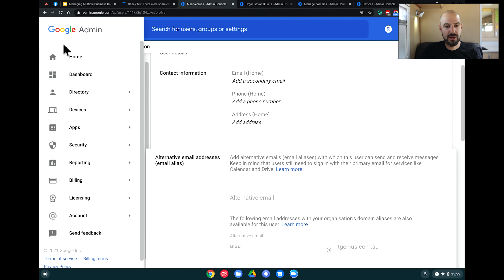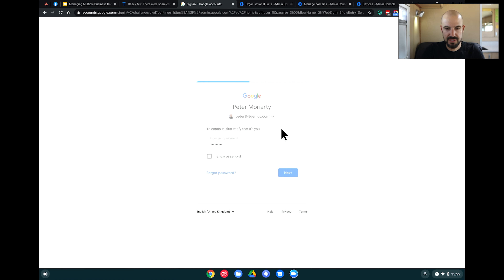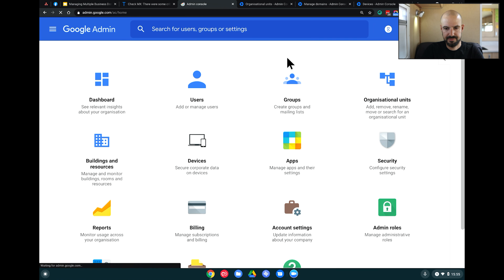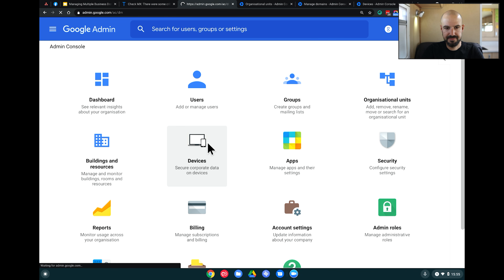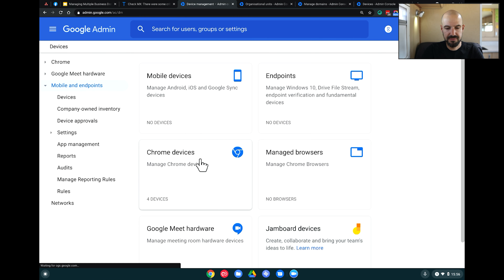Anything you set inside the Chrome settings in the admin panel will be pushed down to each person's machine. If I go to my Google admin panel and navigate to Devices, you can see we have Chrome Devices, which includes all the settings for managing Google Chrome.